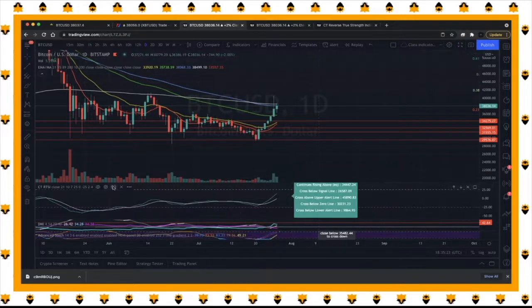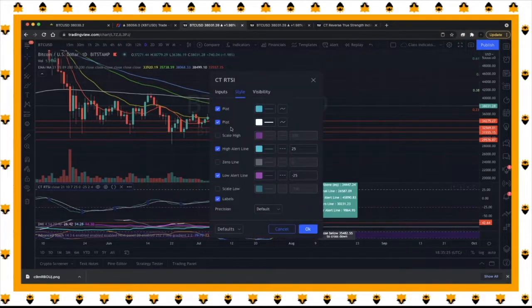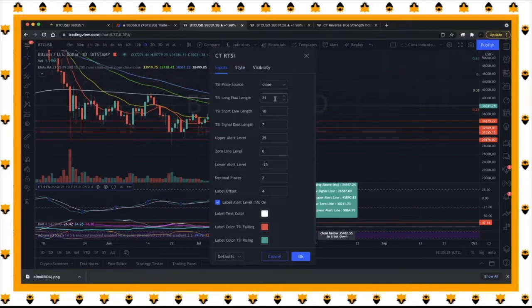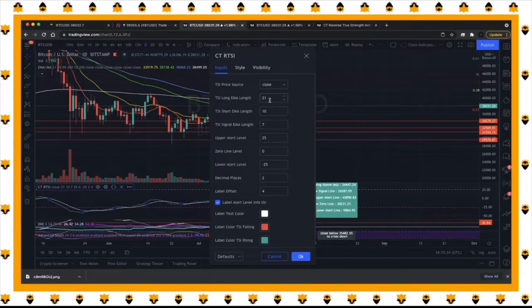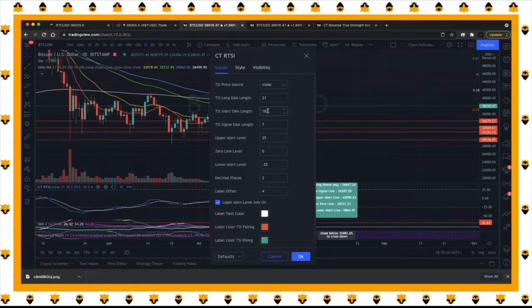Once that's added, come over to Settings and look at the inputs. The stock inputs are like 25, 13, 7. I actually like to use 21 when we're trending harder, because I know the EMA is very important. Since we use the 10 simple, I allow the 21 and the 10 to be my guide for the True Strength Indicator.